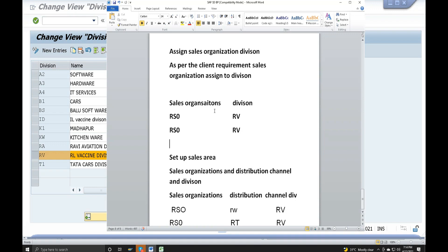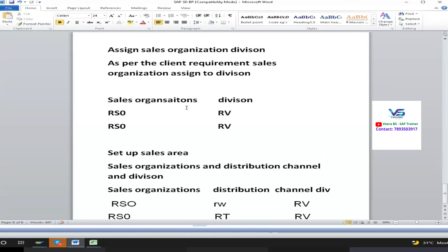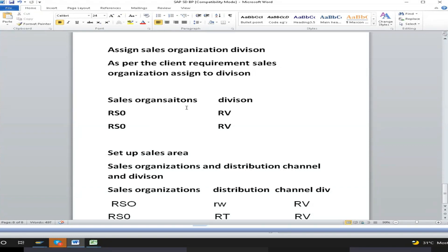What do you need to do with SE10? We need to save the tables in the transport request. Configurations are stored. We need to use the development of the configuration process. We need to use the Excel sheet. In SE10, we need to do quality transfer.